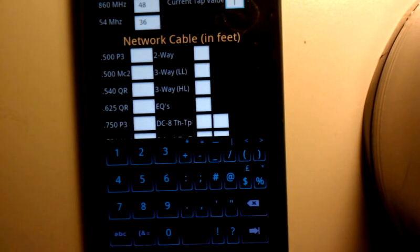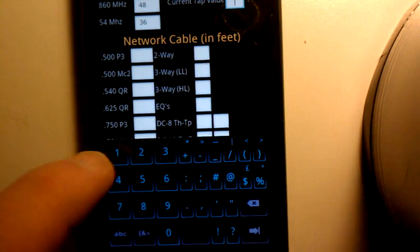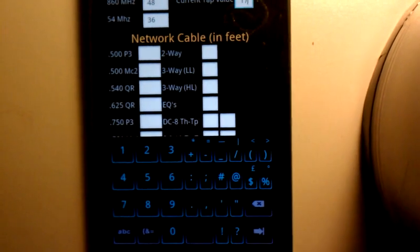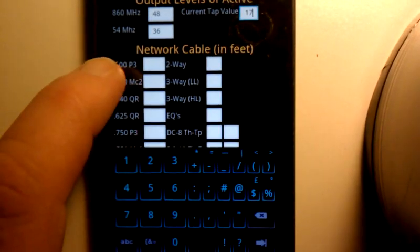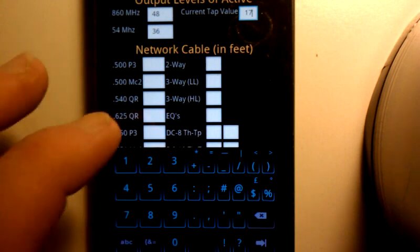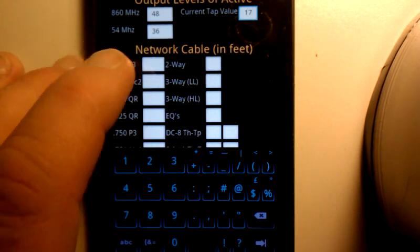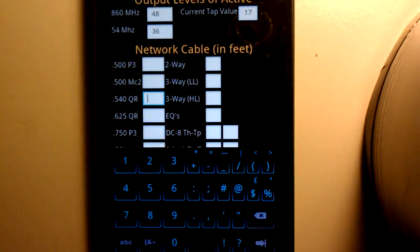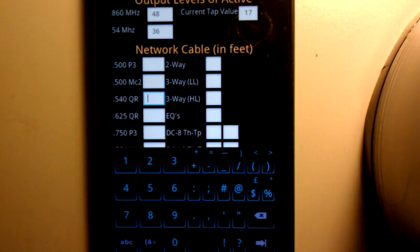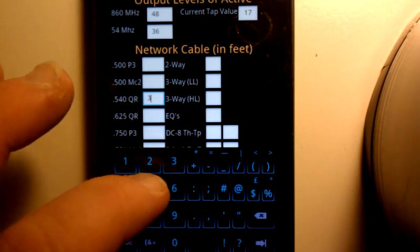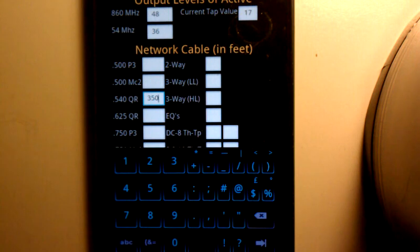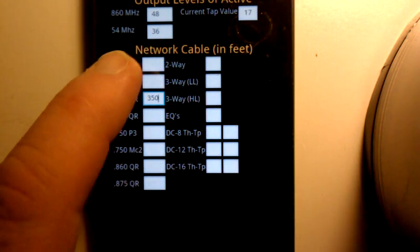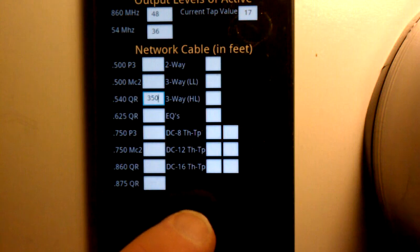We're going to say I have a current tap value of a 17, which it doesn't matter how many ports at this point. And then we're going to go add up all the cable that we have. For my case, I didn't do the math correctly, we're going to call it 350 feet of 540 QR. We have no two ways, nothing else.